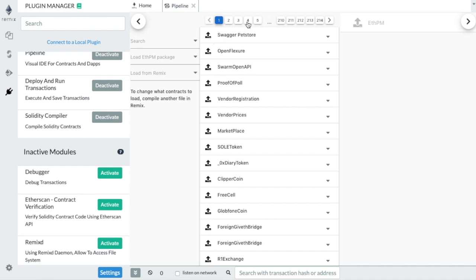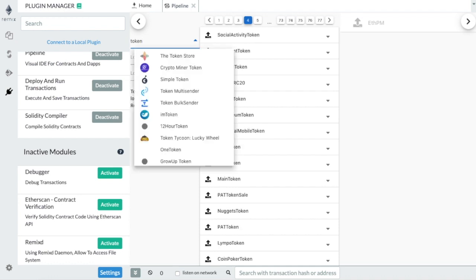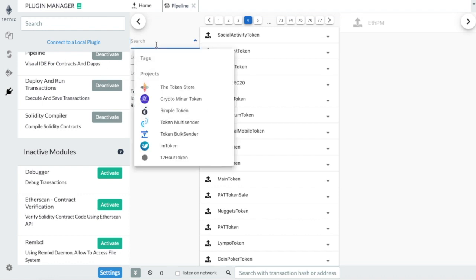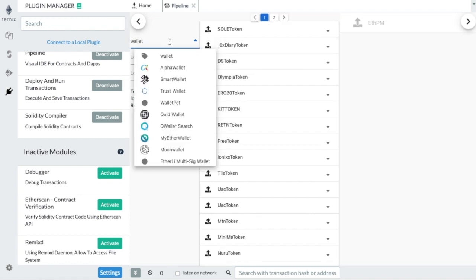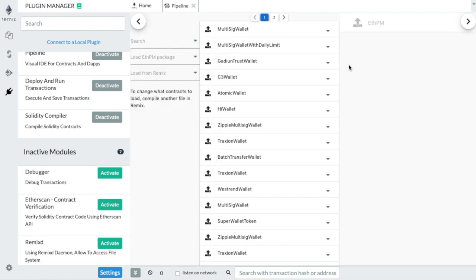You can browse through them, but you can also search by contract name or by tags or project. We can search for contracts that have 'token' in their title. There are around 1,500 token contracts in the database. Let's search 'Wallet', and we get wallet contracts that have already been deployed.